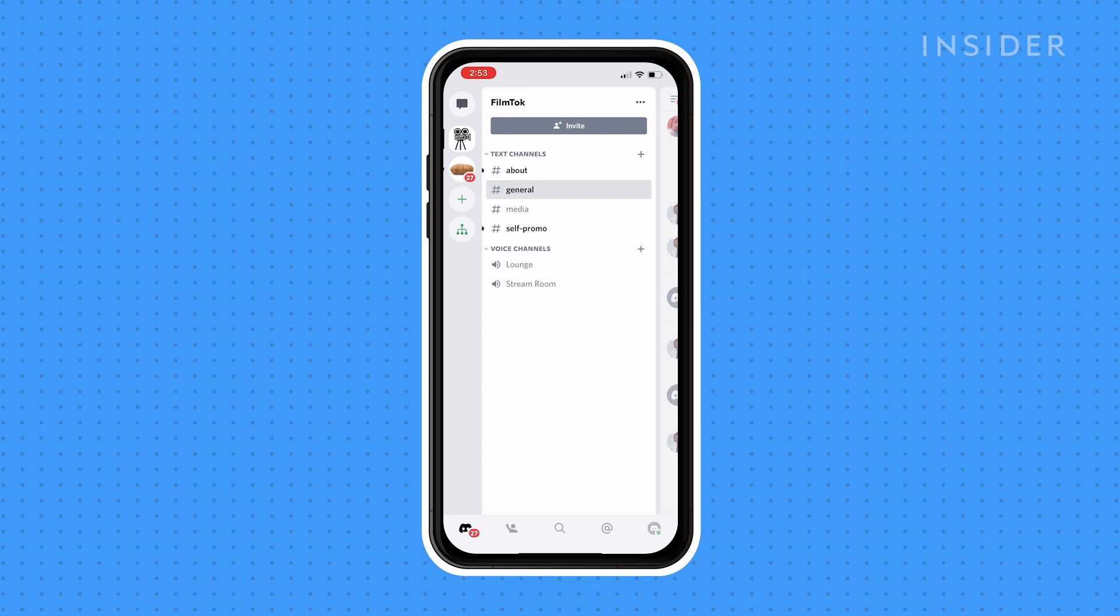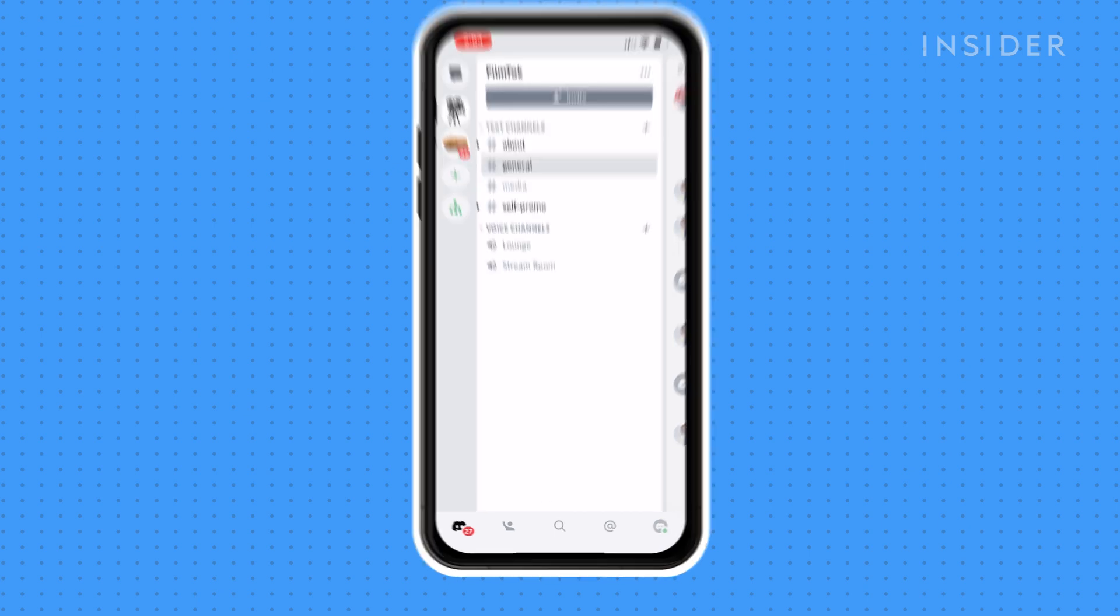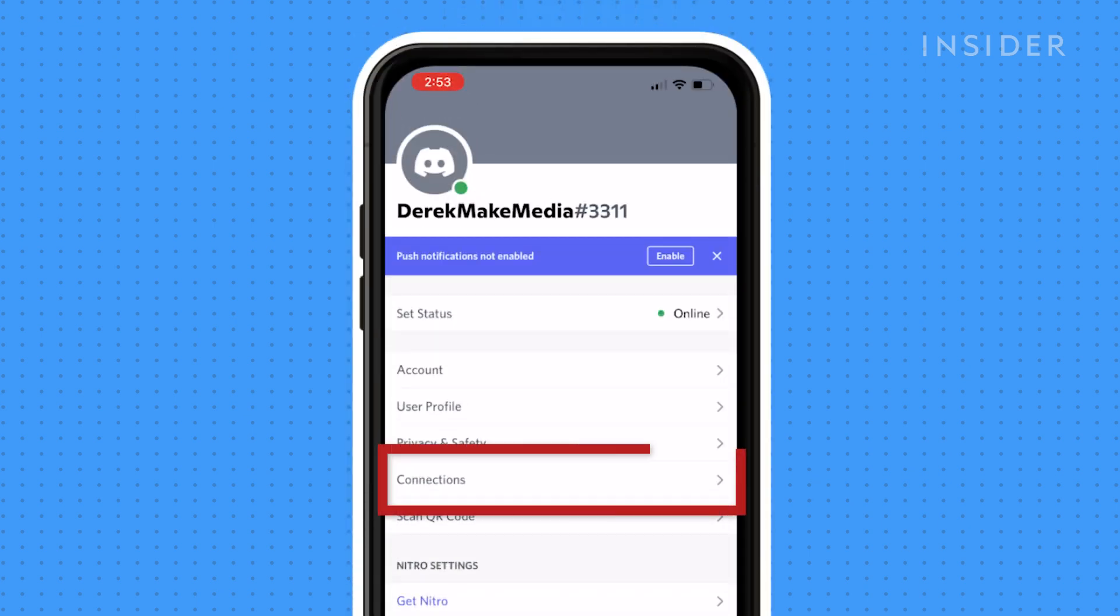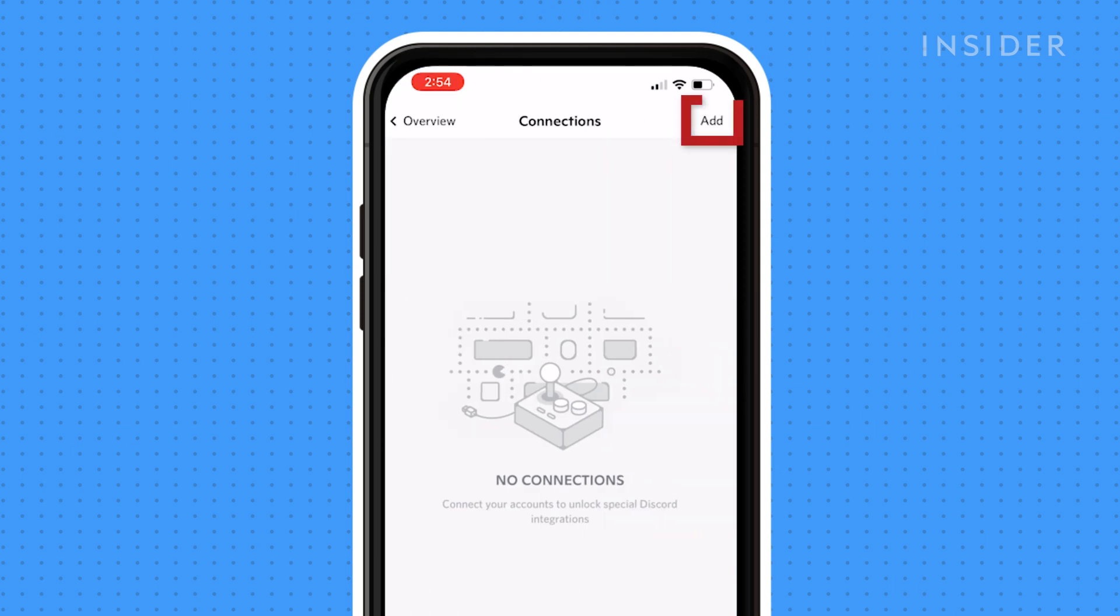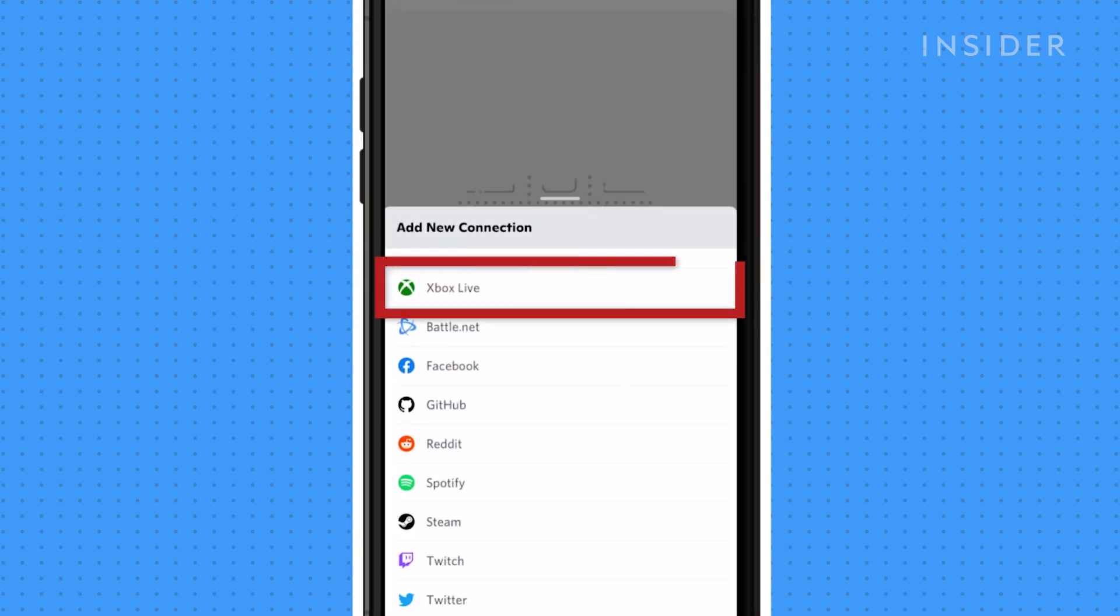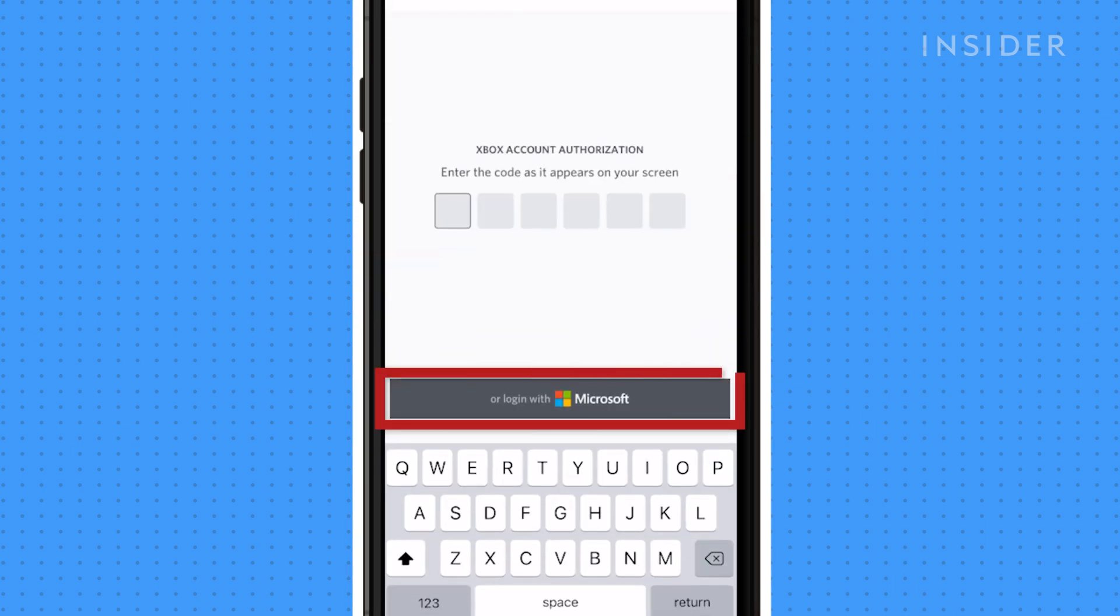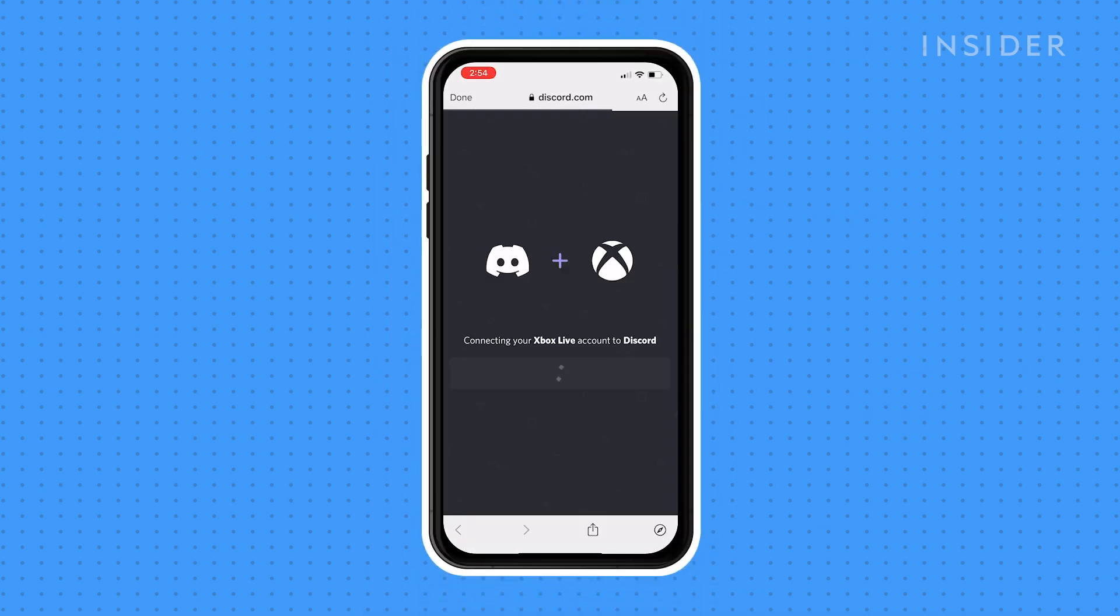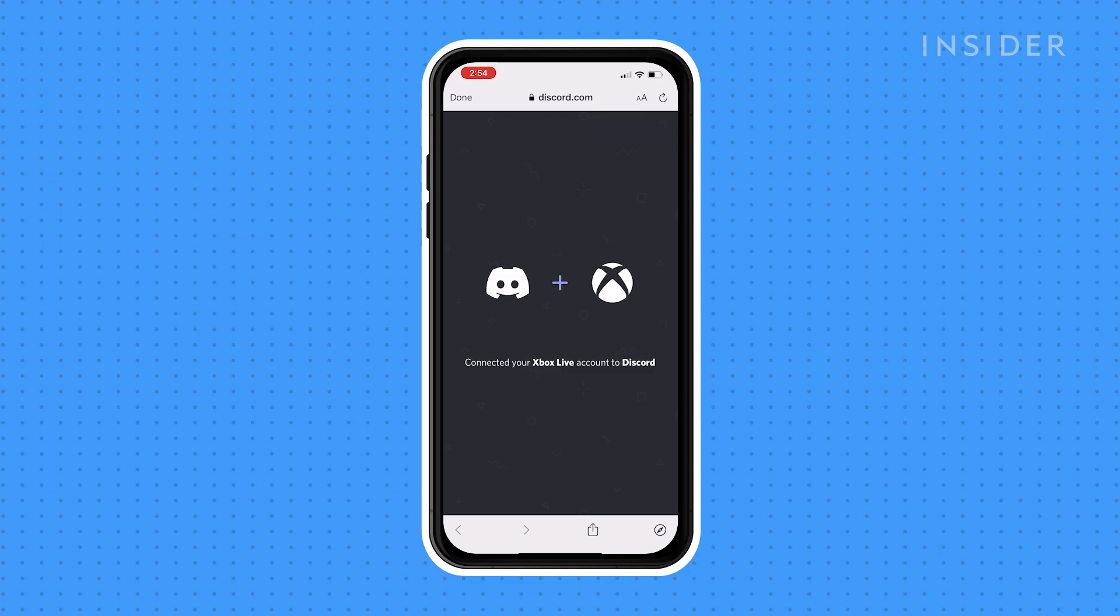Now inside the Discord app on your phone, open the Settings Overview page. Click on Connections, click Add, click Xbox Live, then log in with Microsoft to sign into your Microsoft account and authorize access to Discord.